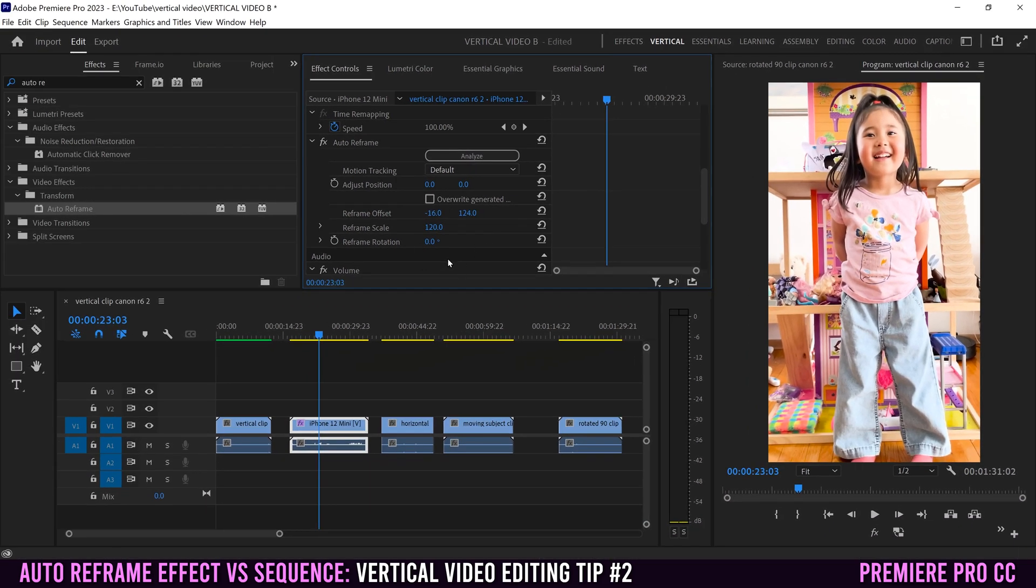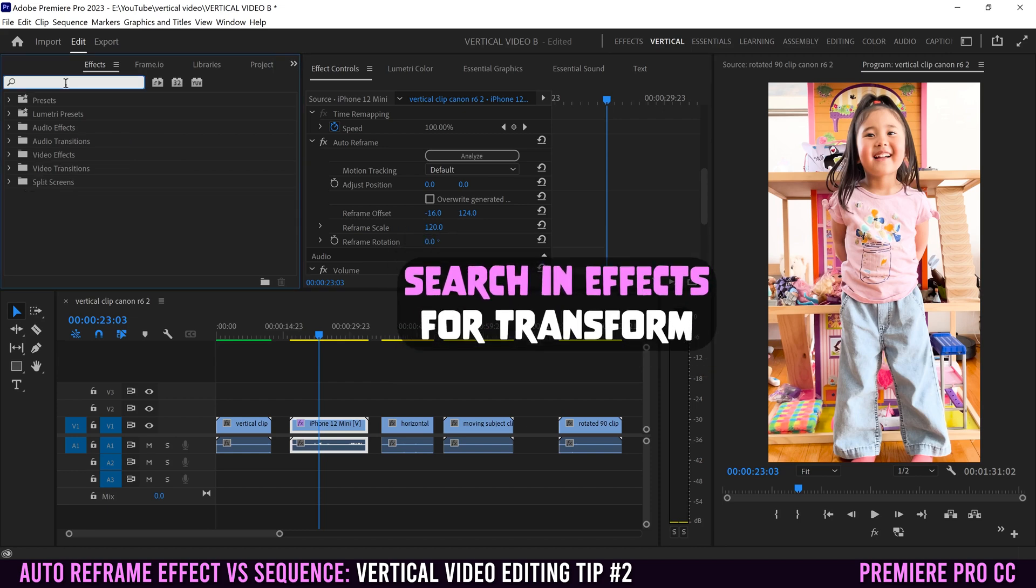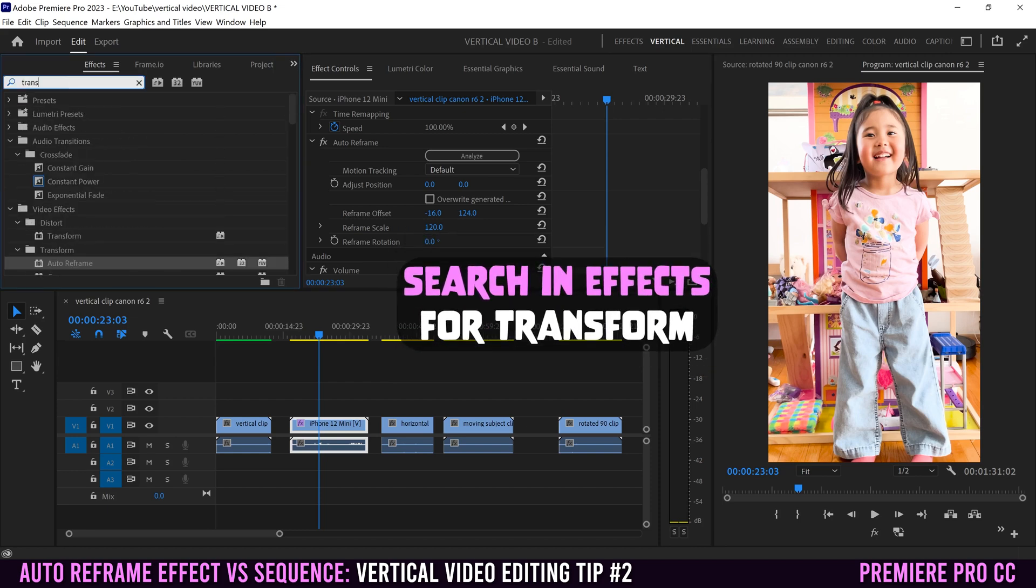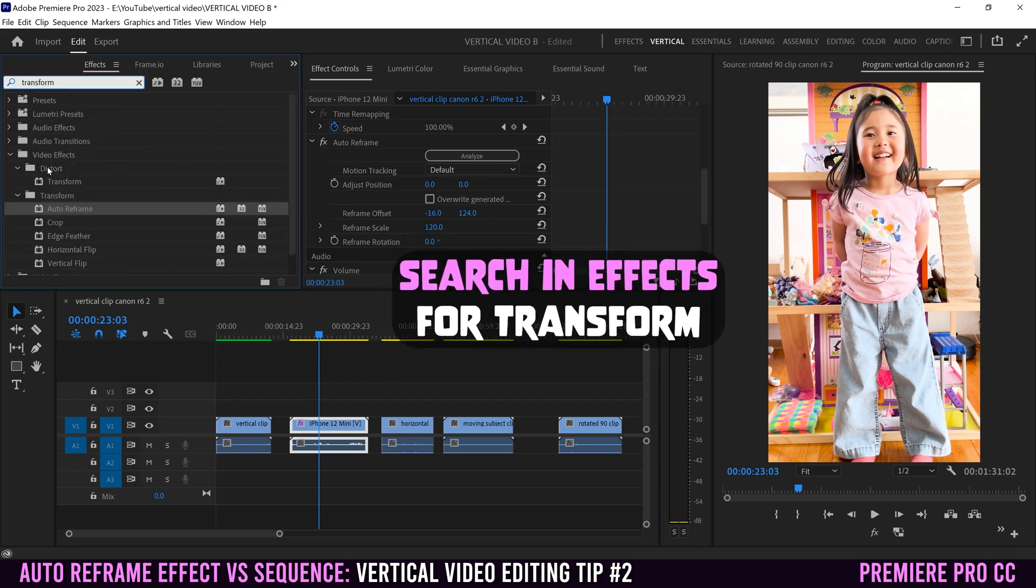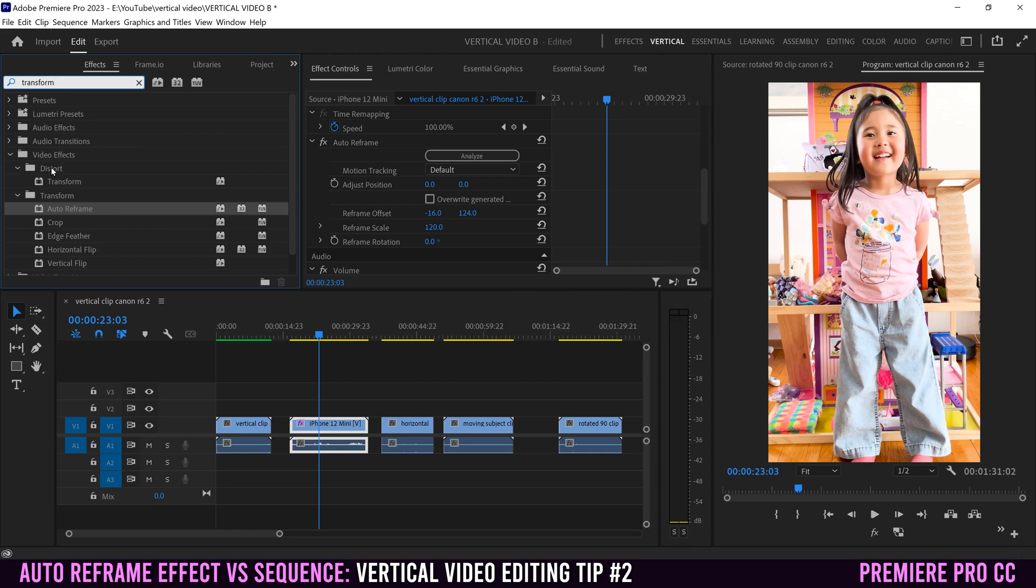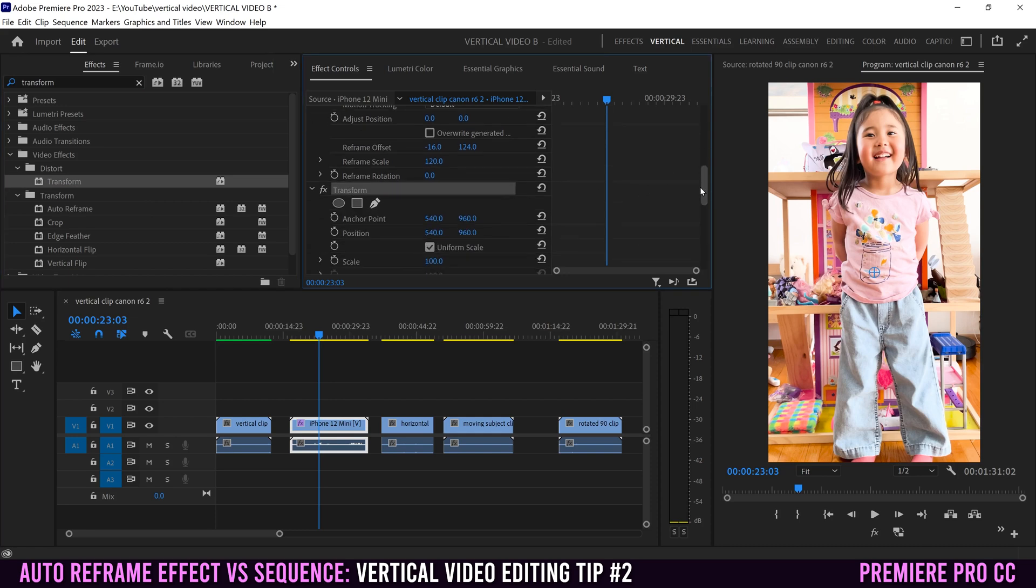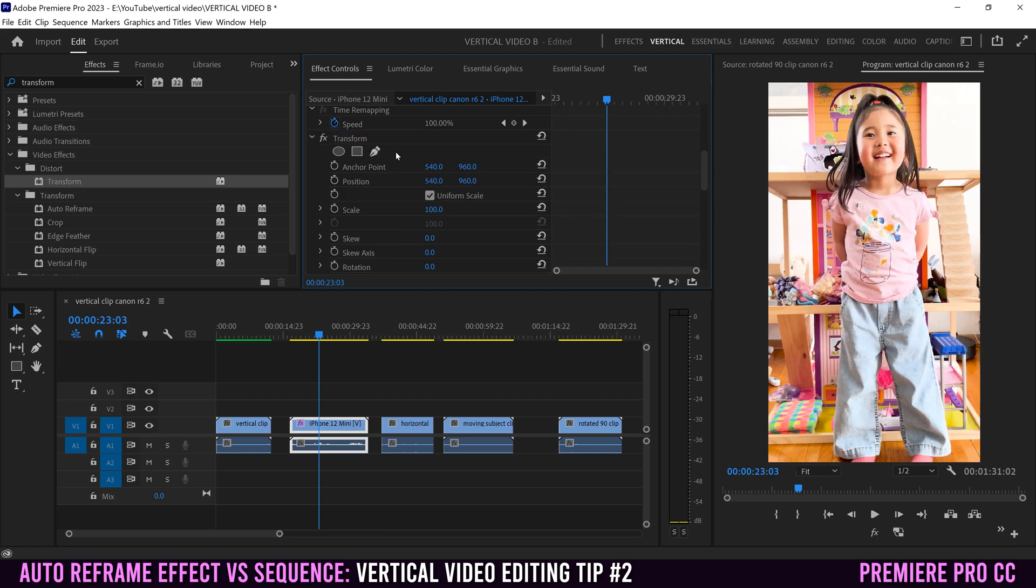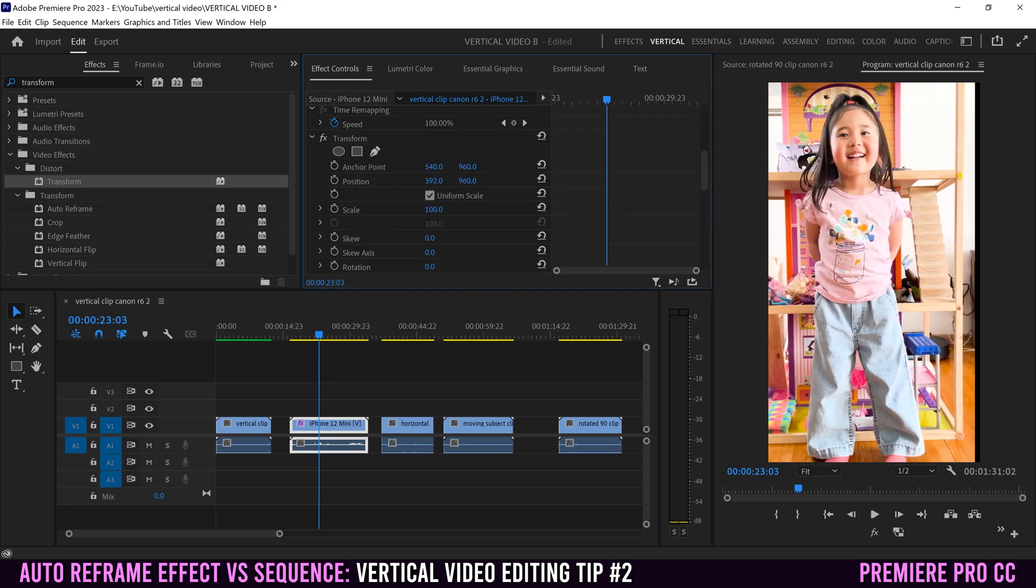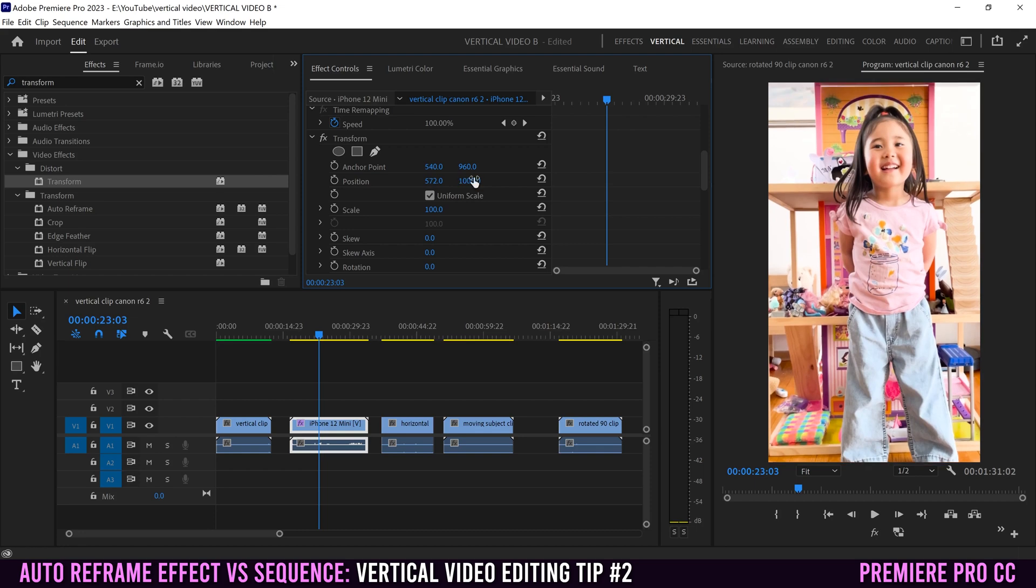If that happens to you, you can just go back in here and type in transform. In this distort folder, grab transform, drag that onto your clip and you'll see it appear underneath auto reframe in your effects, but we want it to be above. Click on transform and drag it so the blue line goes above auto reframe, and then use position here if you still need to adjust your position.